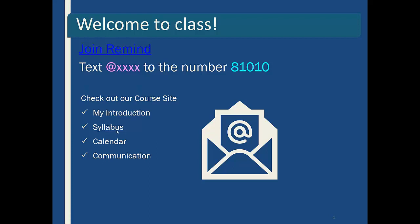So you're going to text me. I left the details as 'blah blah' because I posted that information on our Canvas or Blackboard site. You'll text whatever class we're in to the number 81010 — I've also given you a link so it should be fairly easy. It takes care of a lot of waiting.